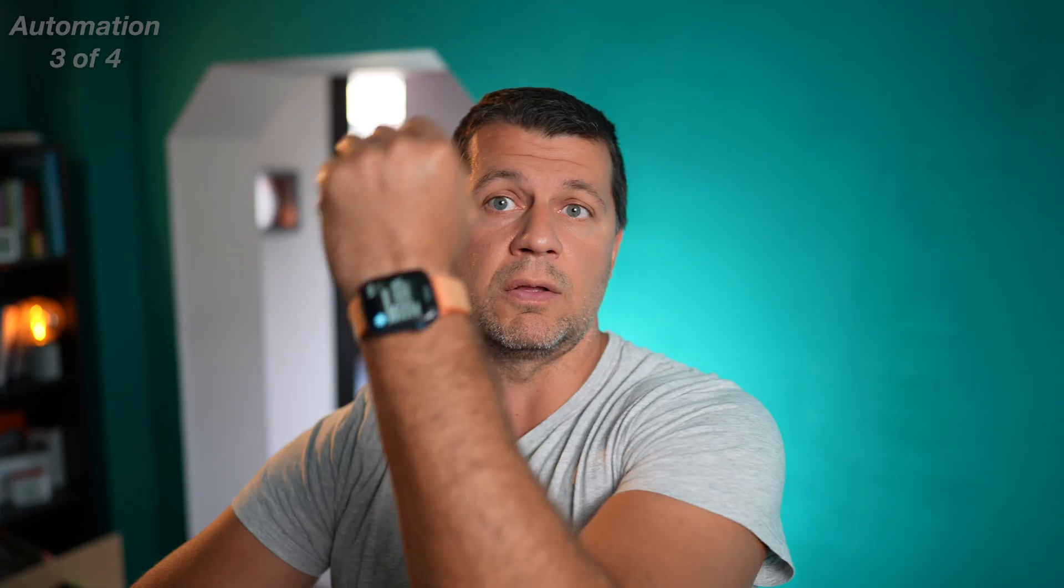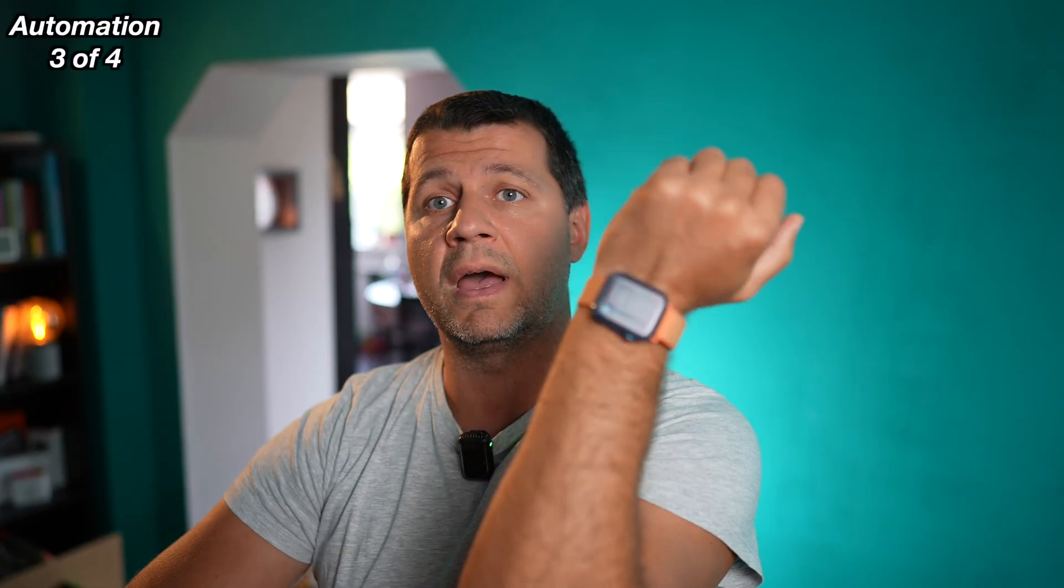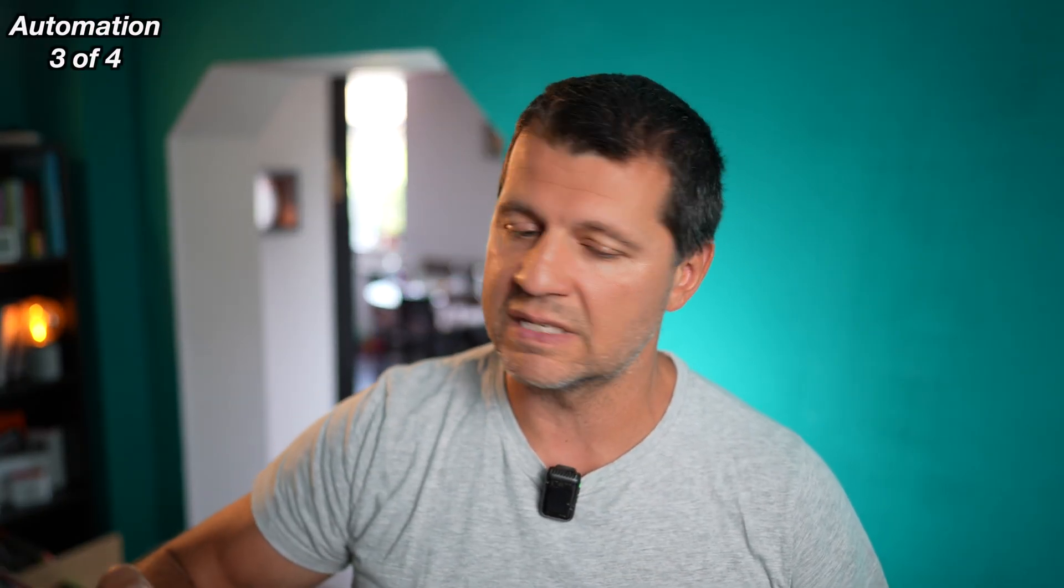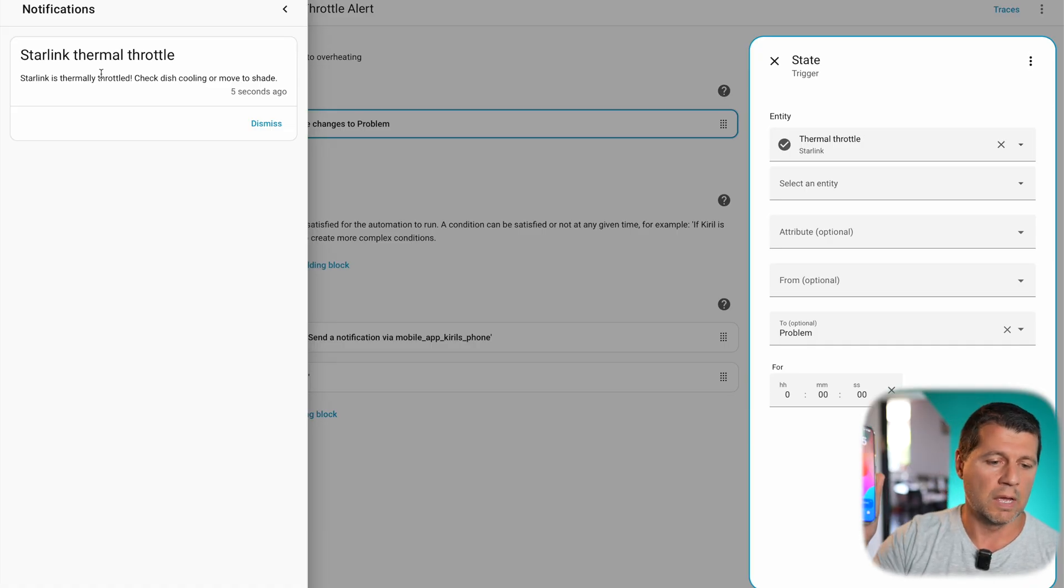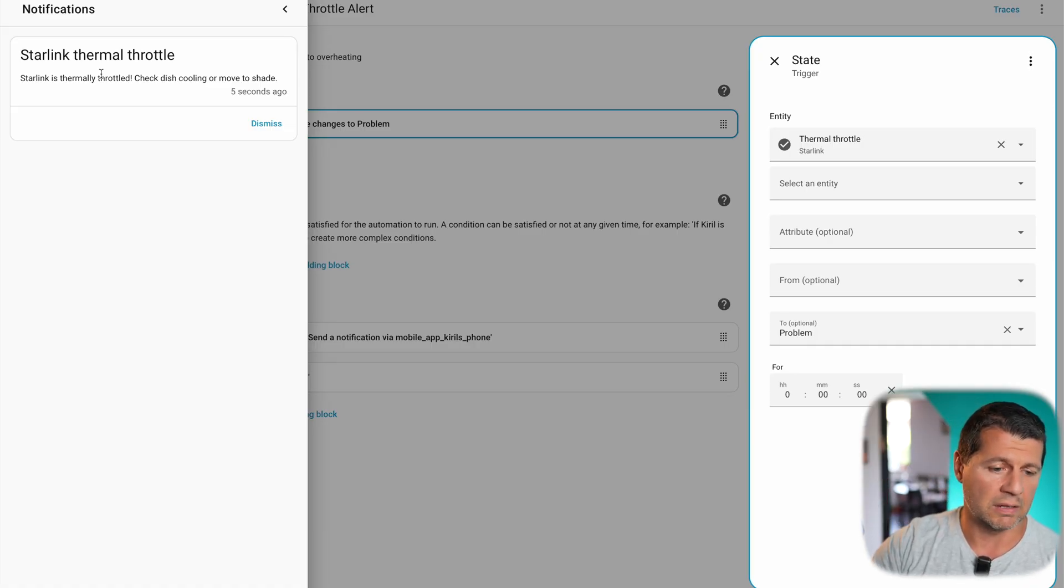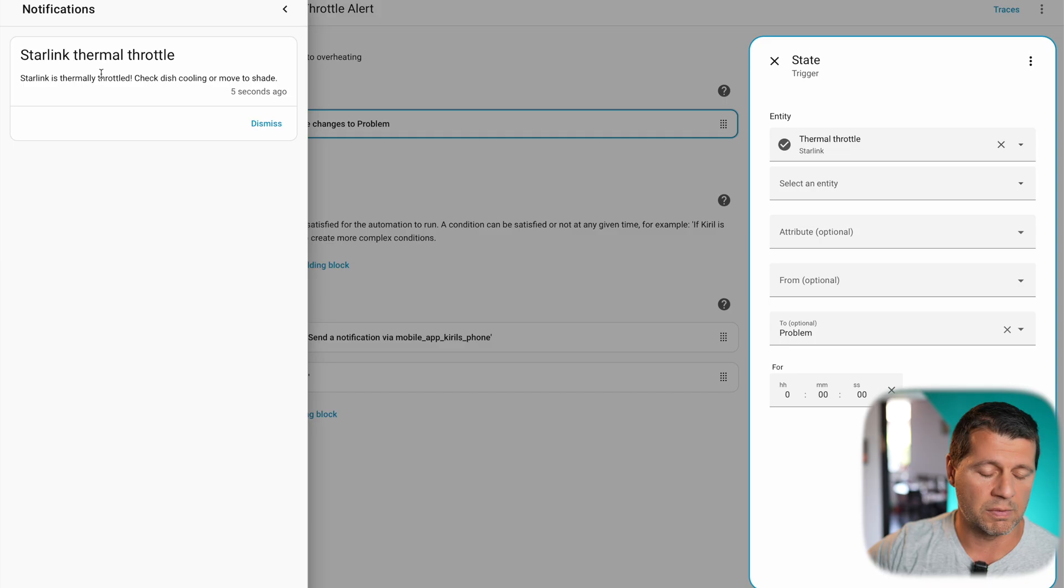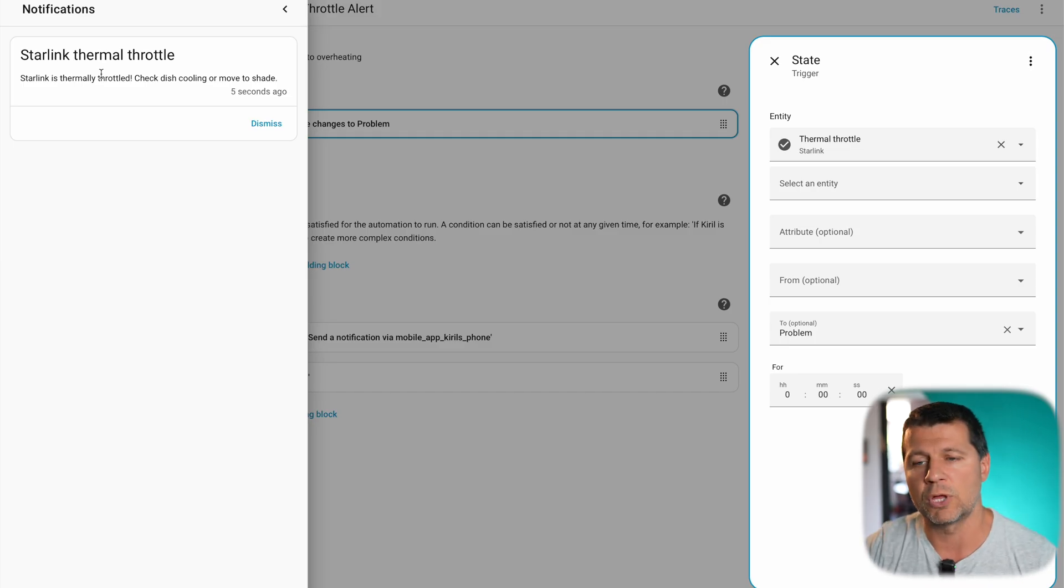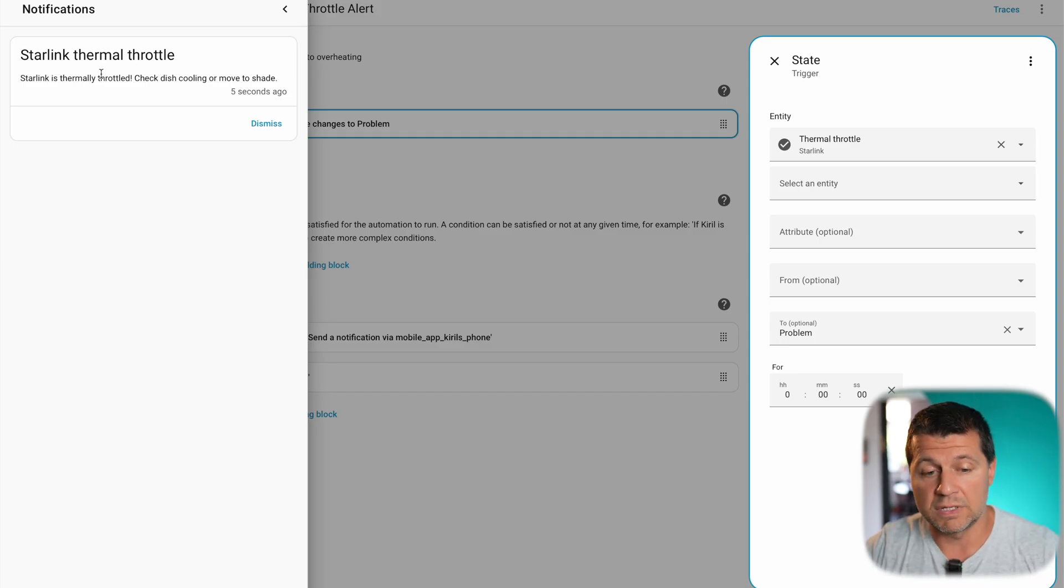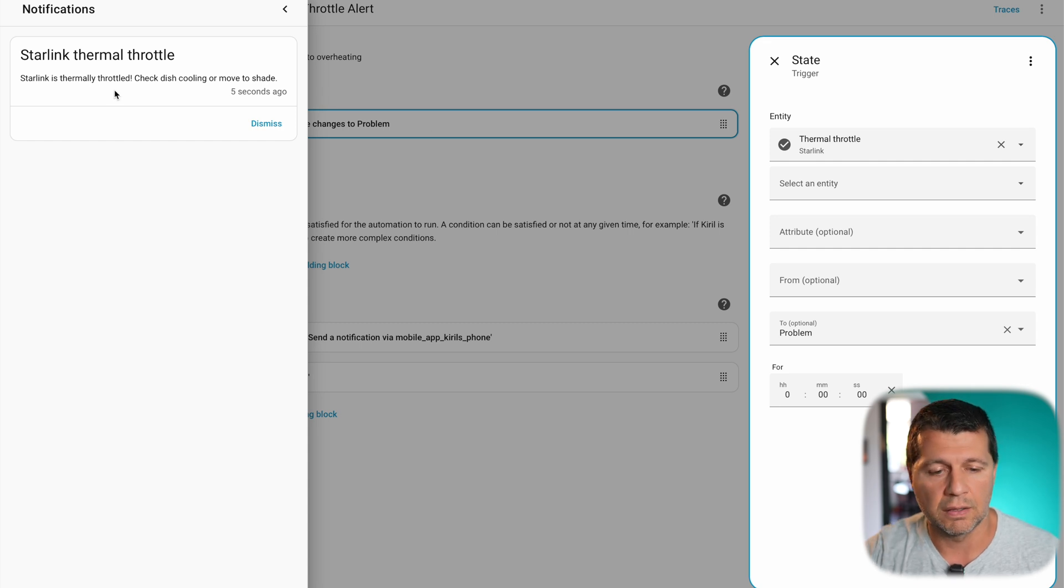I'll search here for thermal throttle, here it is. Binary sensor, current state of this binary sensor is off, that means there is no thermal throttle but if I change it to on and if I click on set state, this automation is immediately triggered as you can see here and I have the following message here as I have the message also on my watch and on my phone, the same message, Starlink thermal throttle is the title and the text is Starlink is thermally throttled, check dish cooling or move to shade. Of course this text can be anything, I just typed this for the demo and that way I managed to test this automation without overheating my Starlink dish.